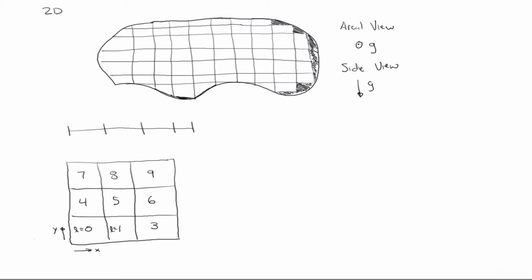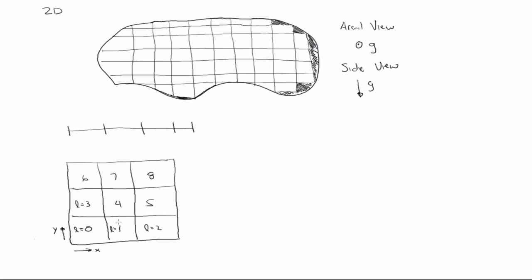So L equals zero, L equals one, oh gosh, can't count. L equals two, L equals three, four, five, six, seven, eight, right? So when I use the symbol L, I'm referring to the actual grid block number.